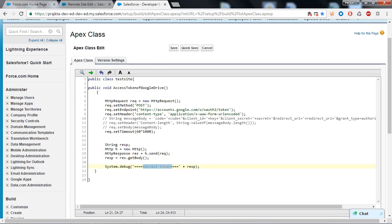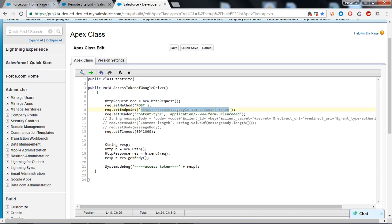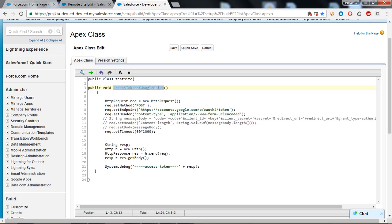This is the endpoint URL provided by Google Drive to get the access token. If I put this method on a visual force page or on any command button and preview my visual force page, it will show me an error because we haven't registered this endpoint URL in our remote site setting.